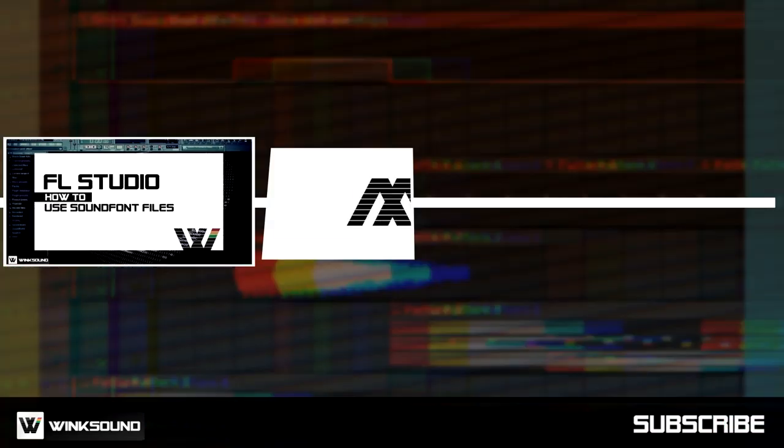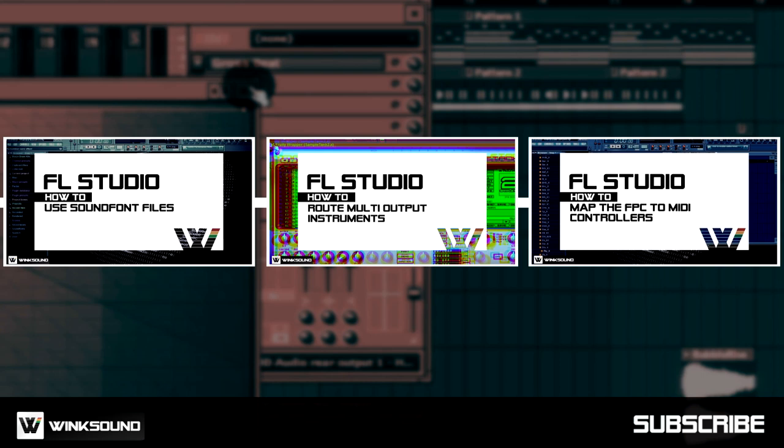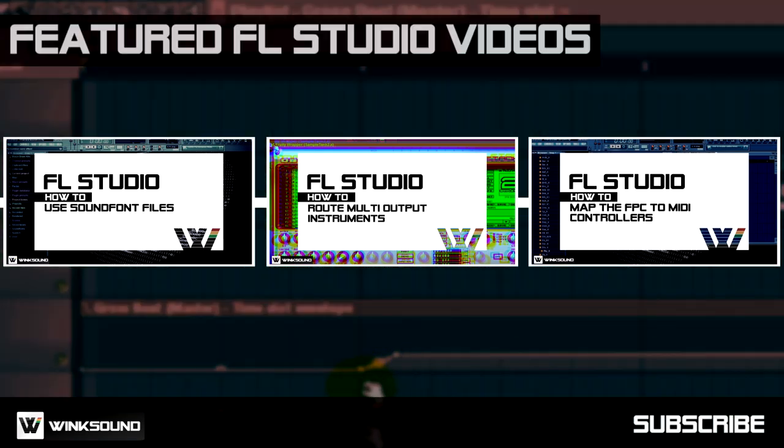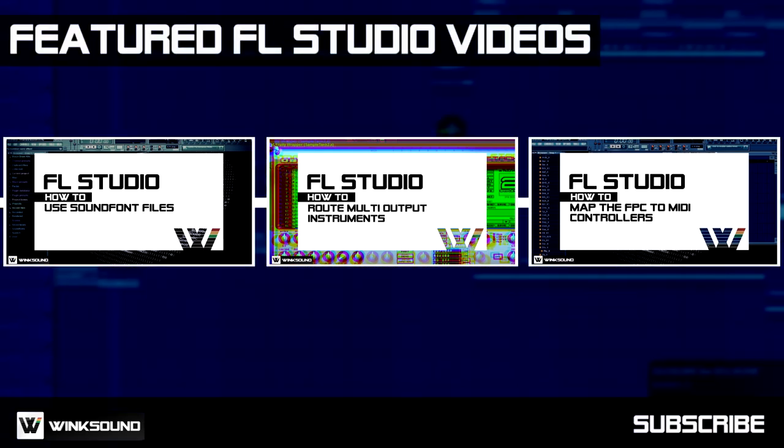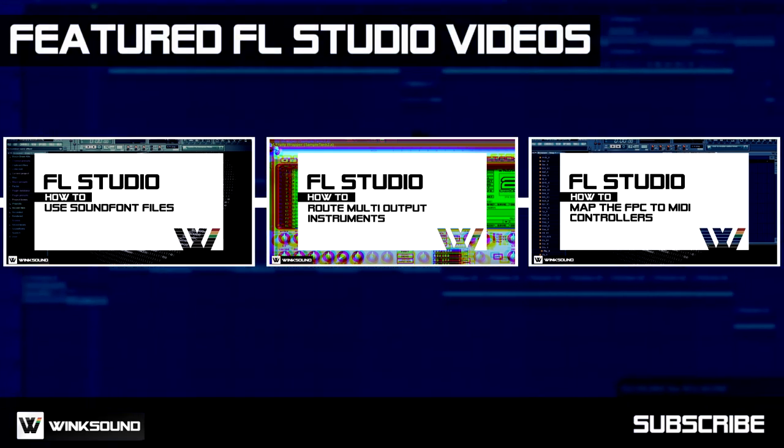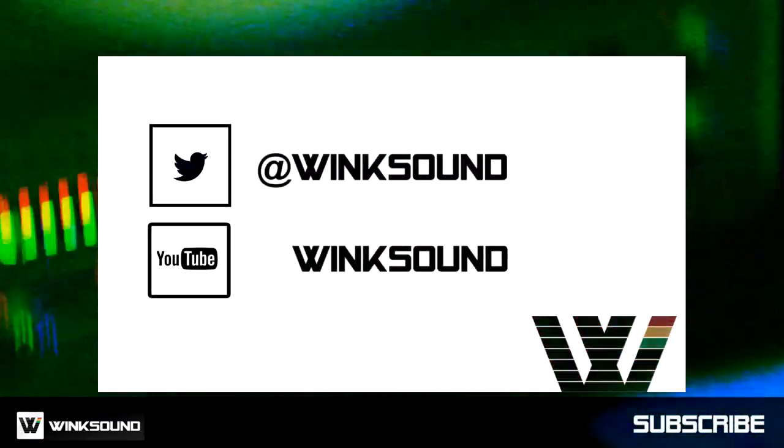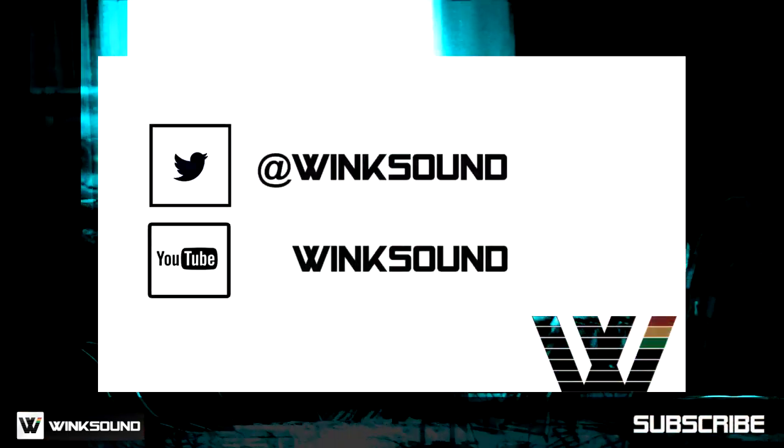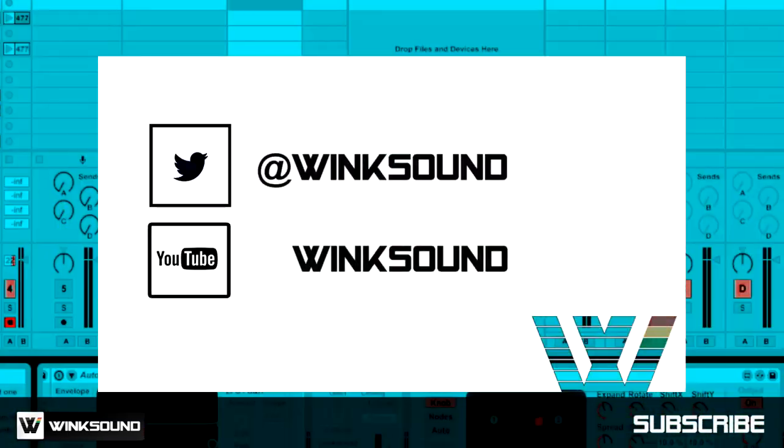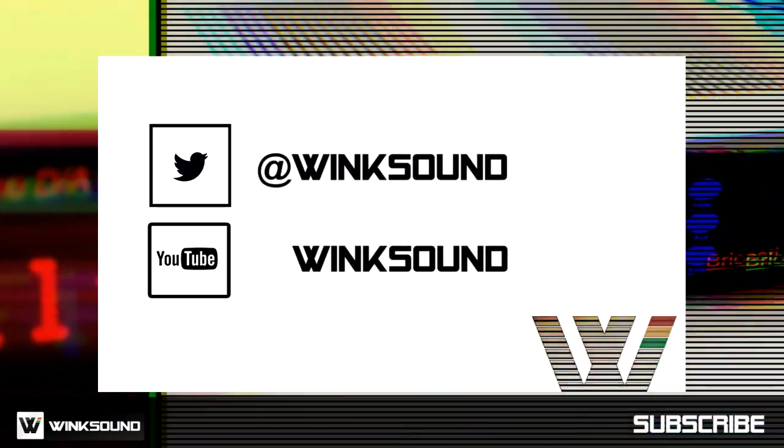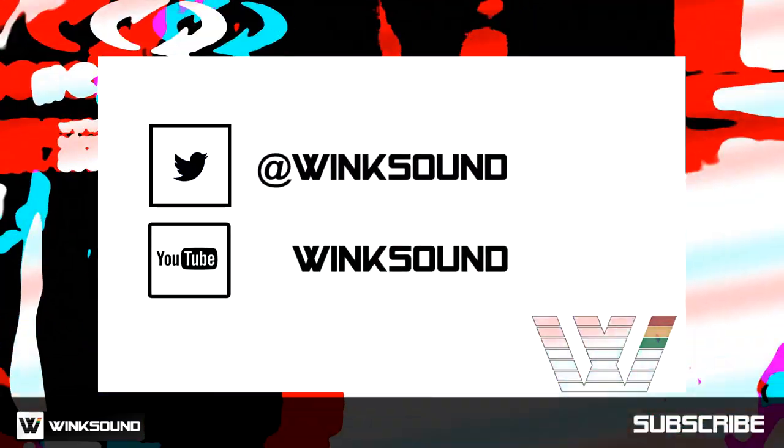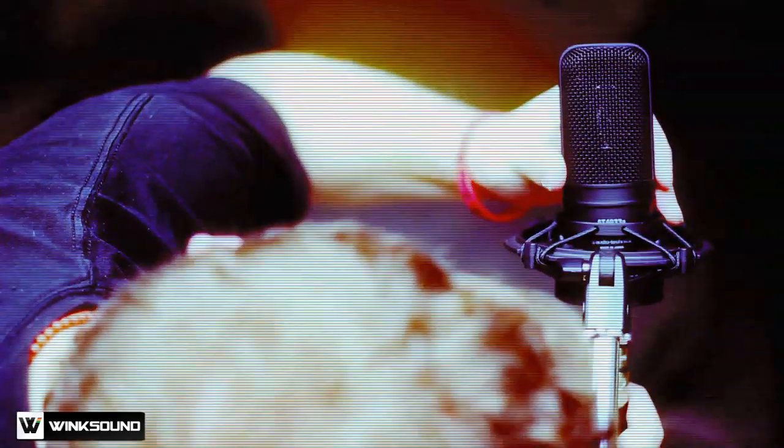Wingsound is your source for free music and audio technology videos. Join the conversation by following Wingsound on Twitter and YouTube to keep up with everything you need to know about music and audio technology.